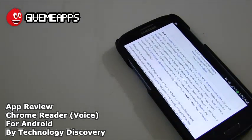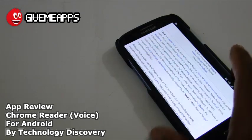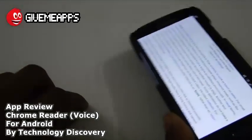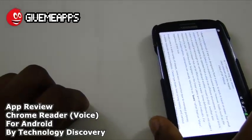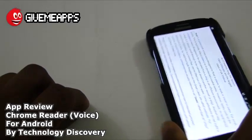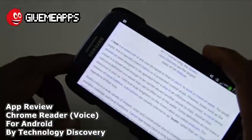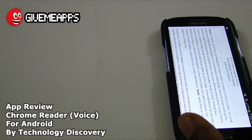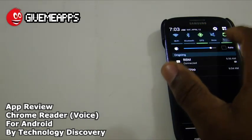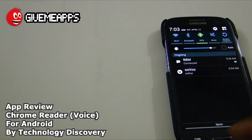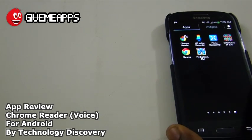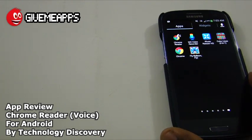This is Chrome Reader by Technology Discovery. We do like the app a lot. It's very simple to use, very simple menu, and it works the way that it was intended to work. Great job from our developer.